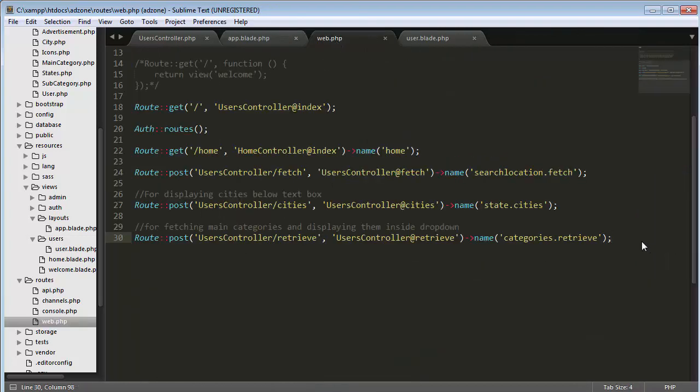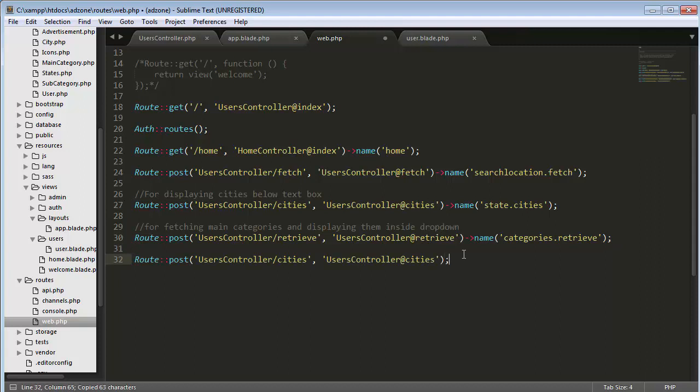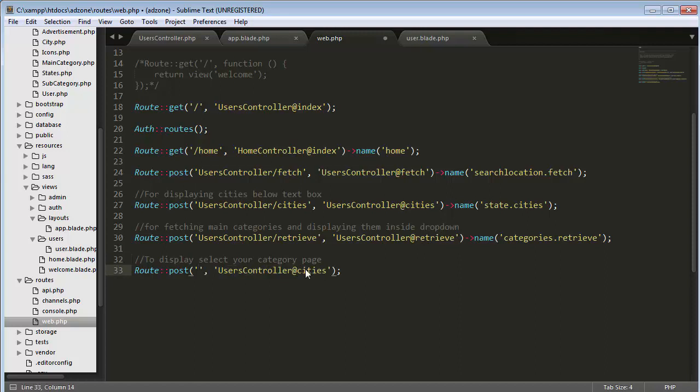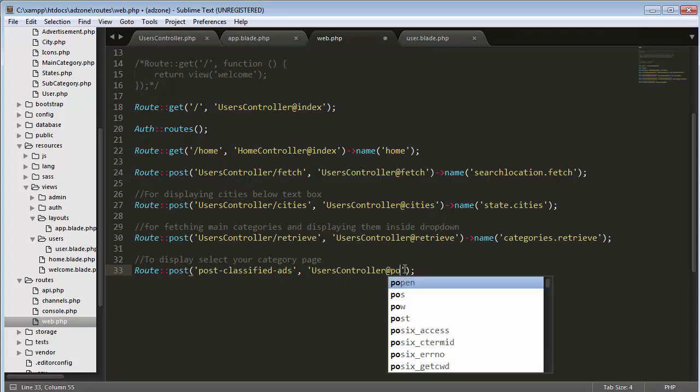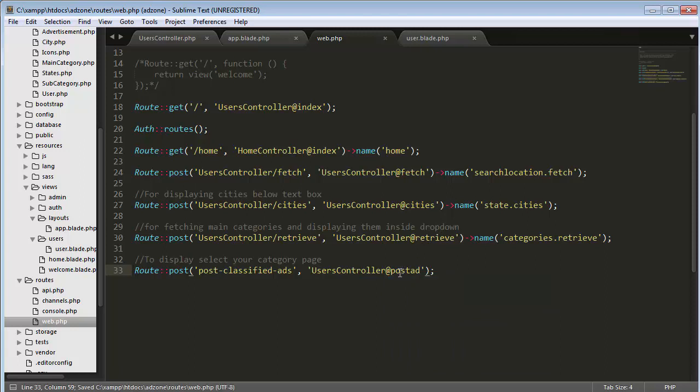Now we need to set up our route in web.php. I'll just copy this, paste here to display the select your category page. Then here it should be post classified ads, and then here it should be post. This is my function which I am going to create inside my users controller.